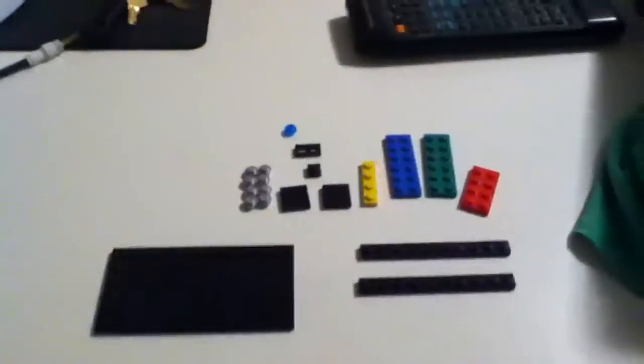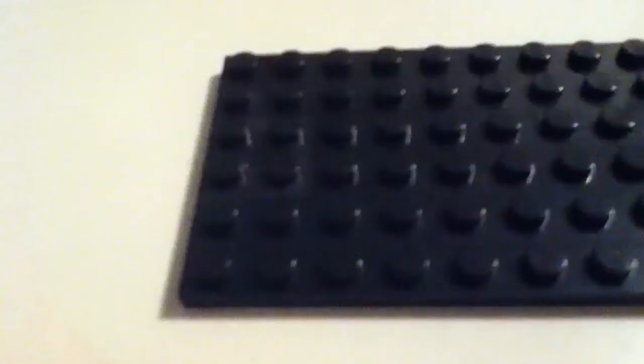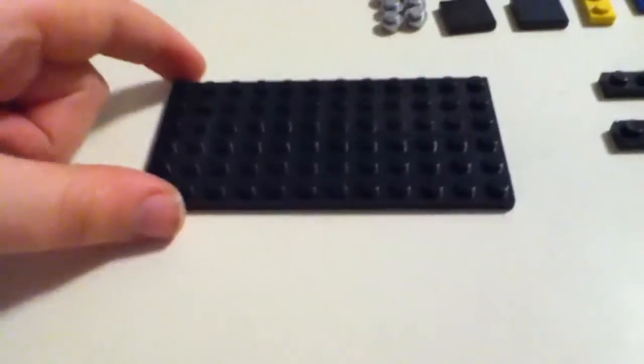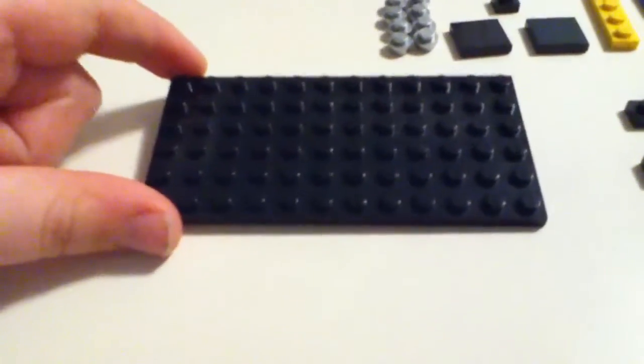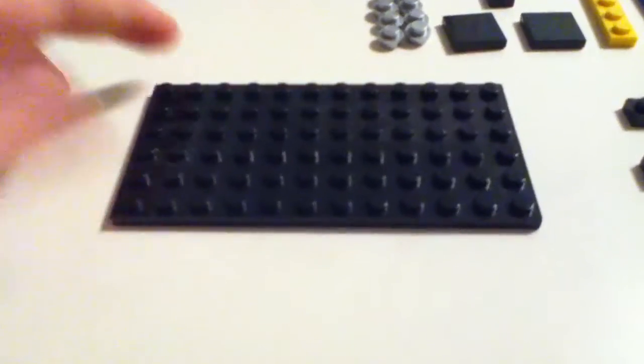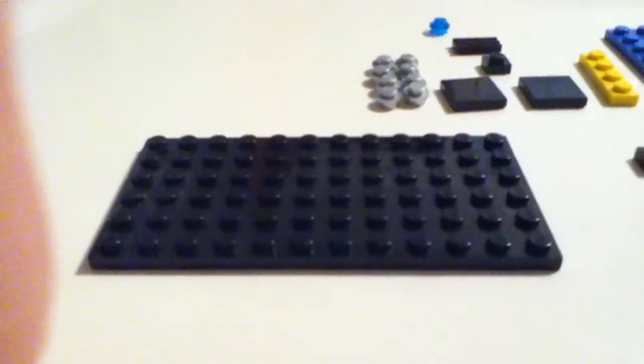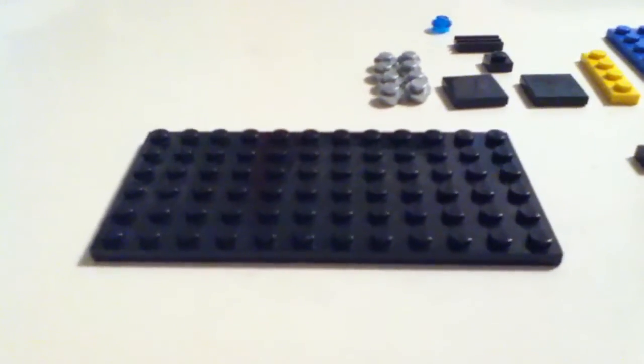So first you will need the parts shown right here. This right here is big. You can count it right there. See that for a second so you can count it or just pause the video. I'll leave a little pause in there.